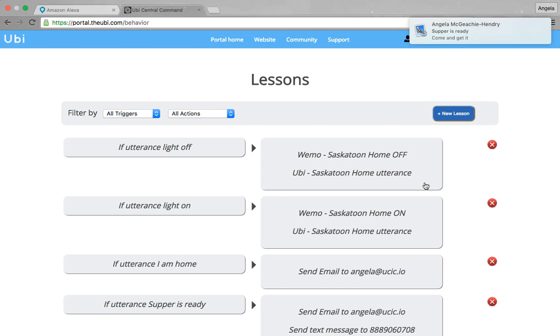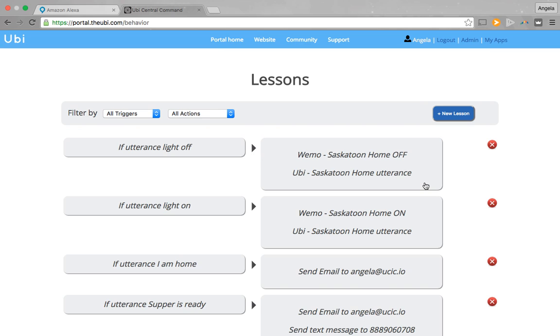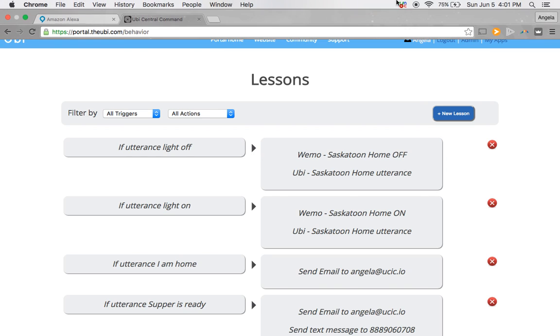Alexa will then send a text message that supper is ready. We hope that you enjoyed this quick tutorial. If you have any questions at all, please don't hesitate to contact our team at help.ucic.io. Have a great day.